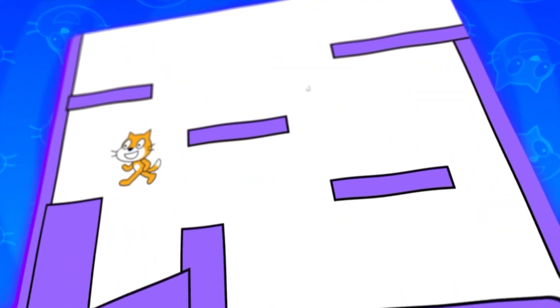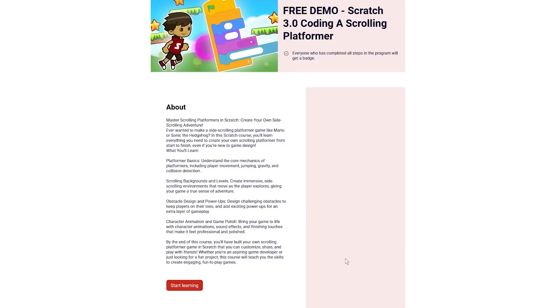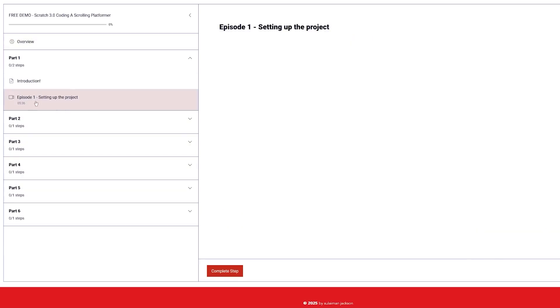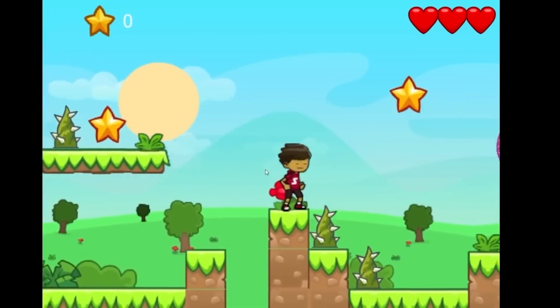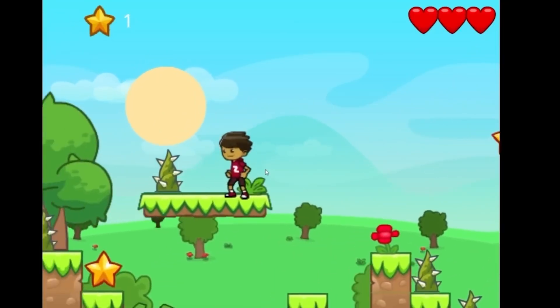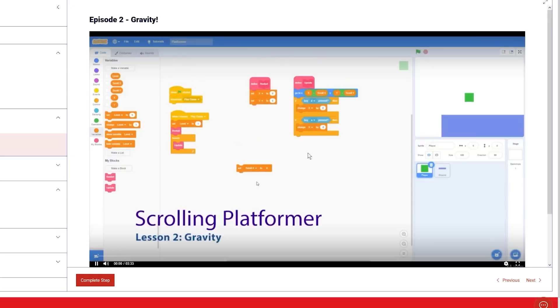We can have a lot of fun with this — making different levels, different costumes for the cat. I made a free coding course for beginners where you can learn the basics of game design and go from beginner to professional. I compiled everything I learned from my degree in game design and hundreds of published games into one singular course. If you want to become a game developer or sharpen your skills, check it out.